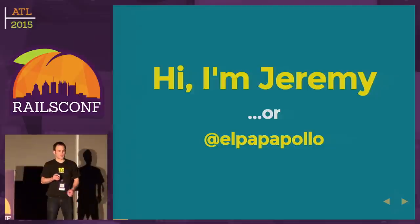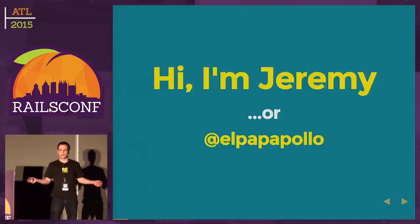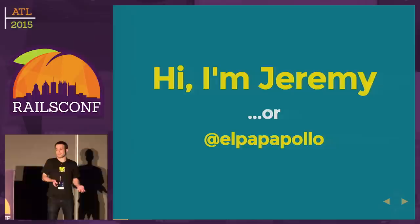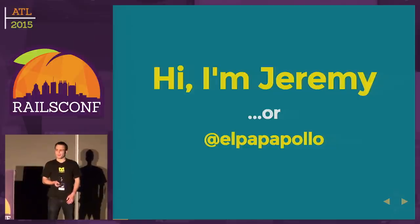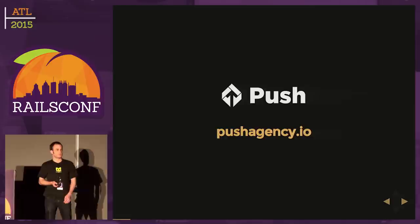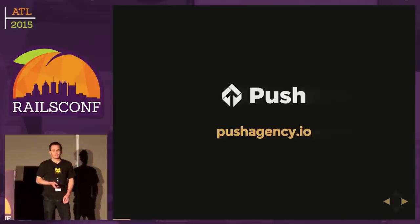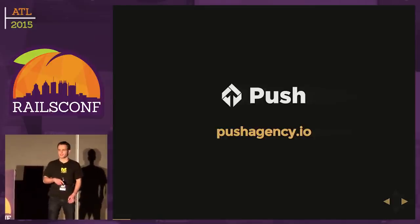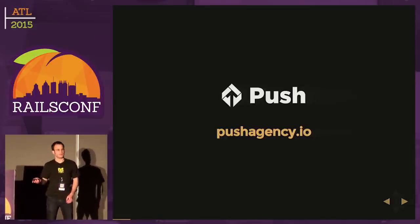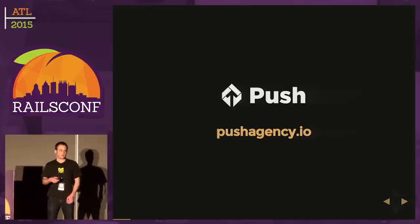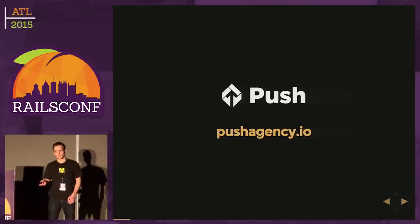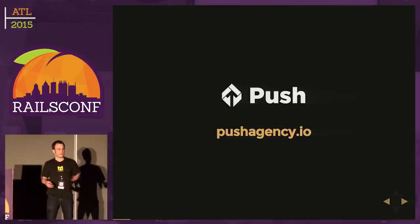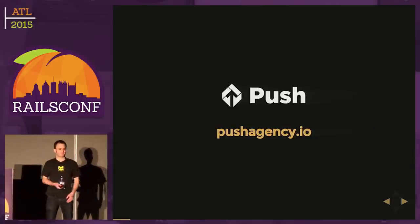Before we get too far, I'm Jeremy. I live in Tennessee in a very small town, or I'm El Papa Pollo on Twitter. I work for a company called Push Agency. We are a completely distributed team, so I'm a remote web developer. I do a lot of Rails and JavaScript - back-end, front-end, full-stack, whatever you want to call it.